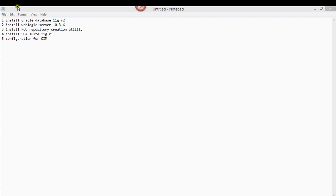Hi guys, welcome to this installment of OrcaDB2F. This is the second part of configuring Orca Access Management. The next thing you have to do, after you start the database successfully, is install the WebLogic Server.